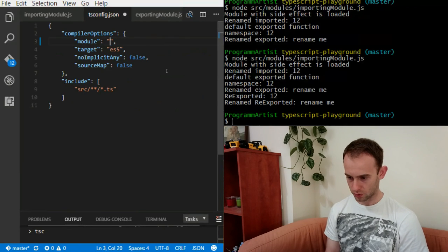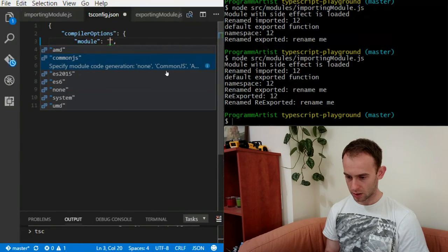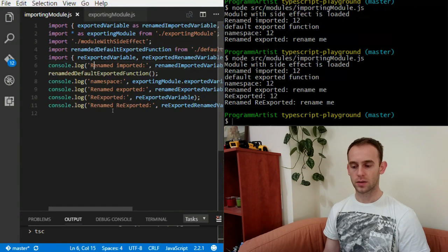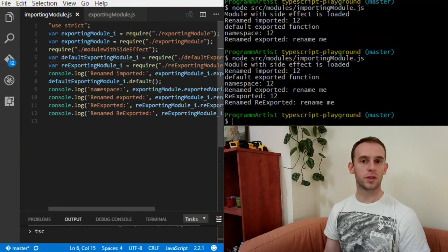Let's change it back to CommonJS for the Node environment, compile it, and now it uses require again. You have watched an episode about modules in TypeScript. Let me know what you think by leaving a comment below. You can watch other TypeScript videos by clicking here, or subscribe to my channel. See you next time on Program Artist!